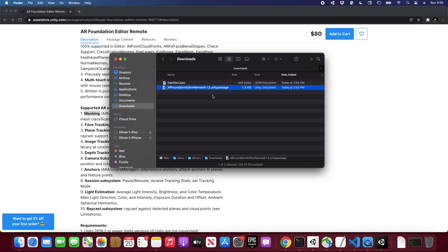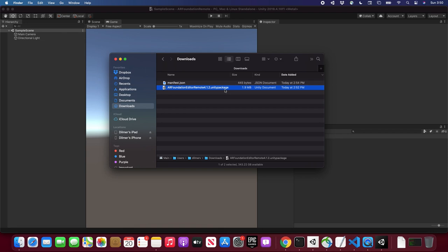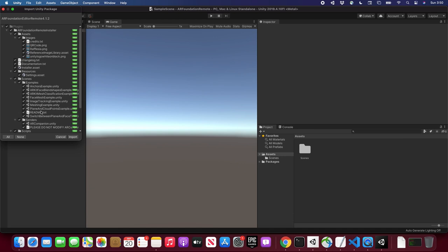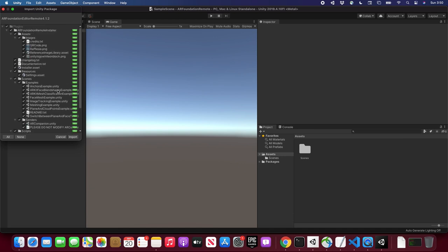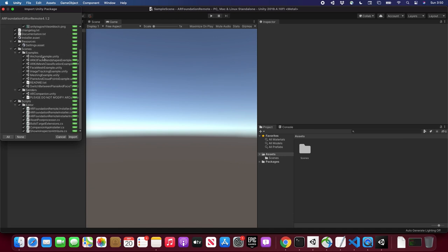Once the project is created, you'll get a file from the Asset Store that will prompt you to import it. So I already downloaded this version and just have it right here. Once you double-click it, it opens up and shows everything it comes with — it has various examples for anchors, face tracking, mesh classification. Make sure you look at those and then click Import.